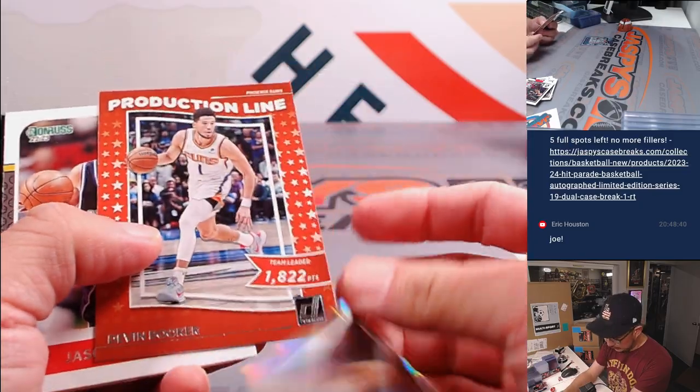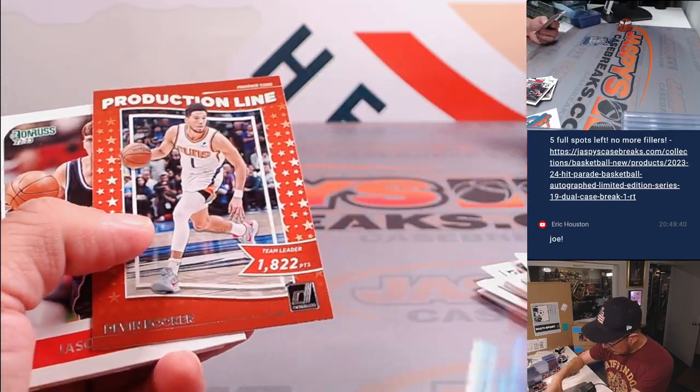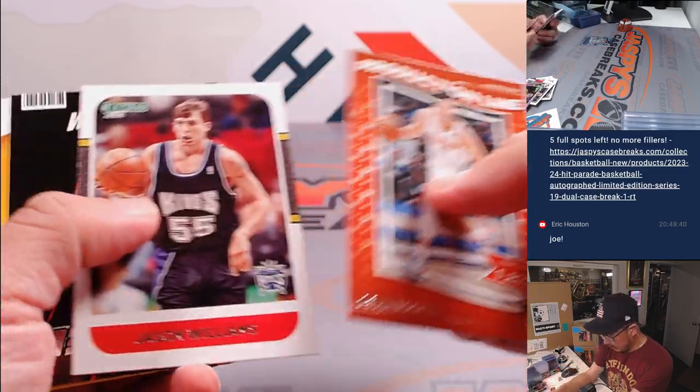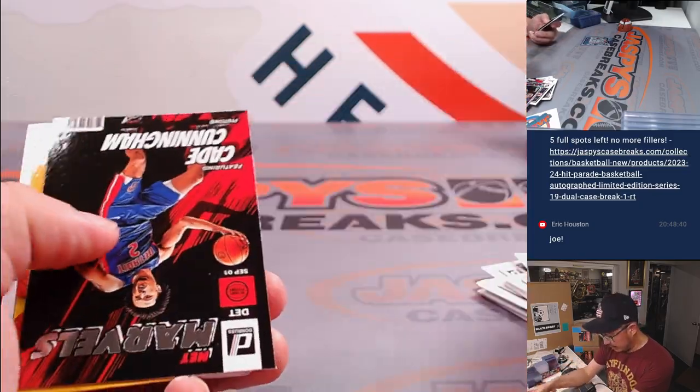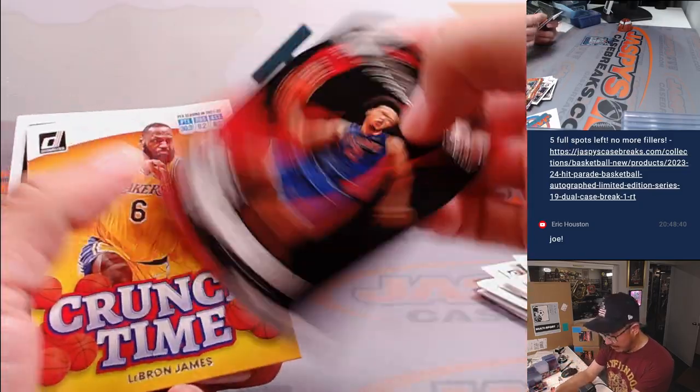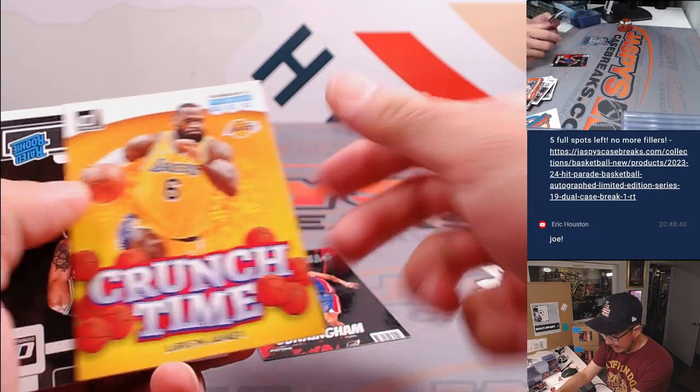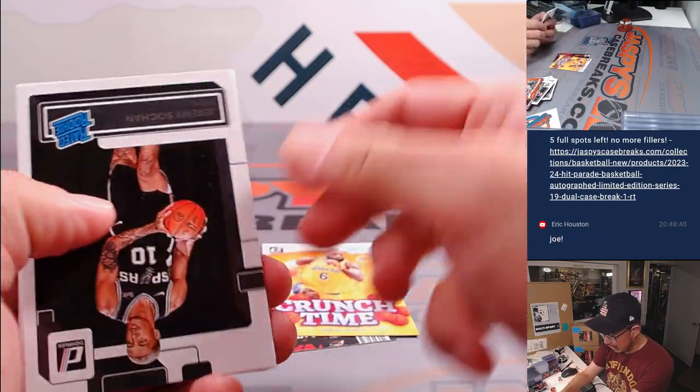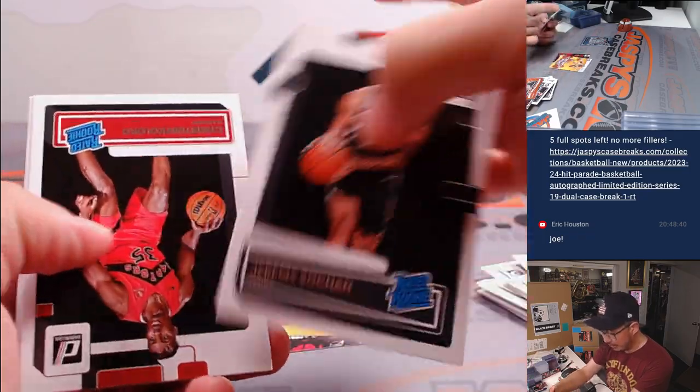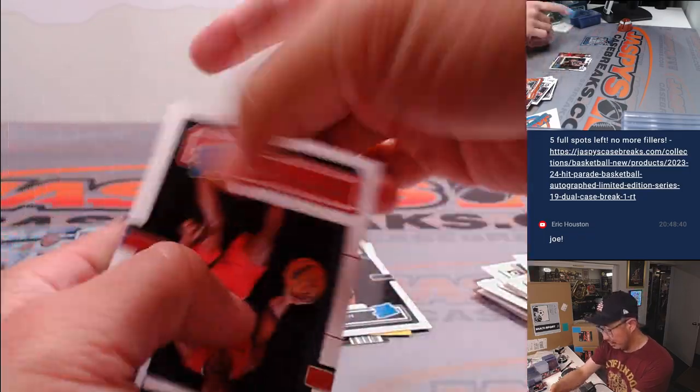Grant Hill. Devin Booker. Jason Williams. Net Marvels. Cade Cunningham. Crunch Time. LeBron.